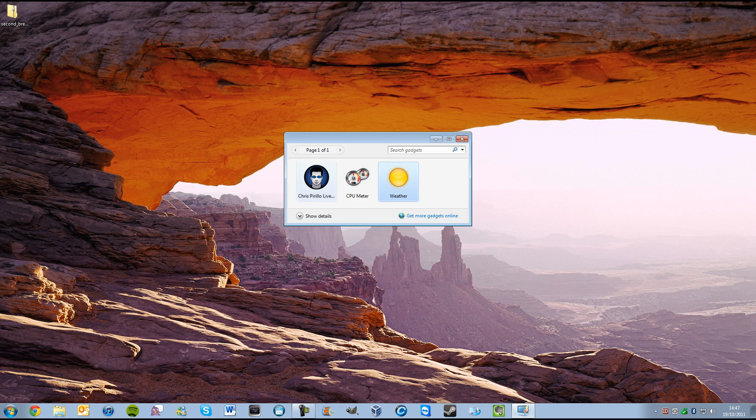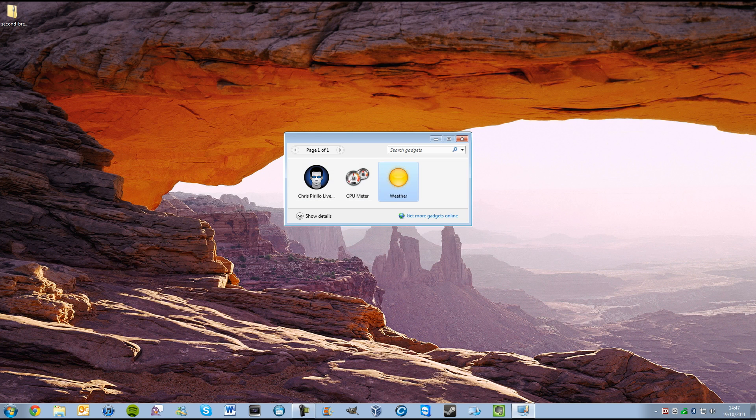I've only got three gadgets. Windows 7 does come with more, but I've removed them because they're kind of useless.